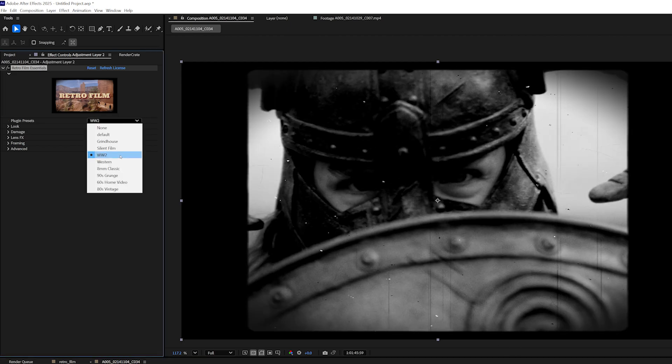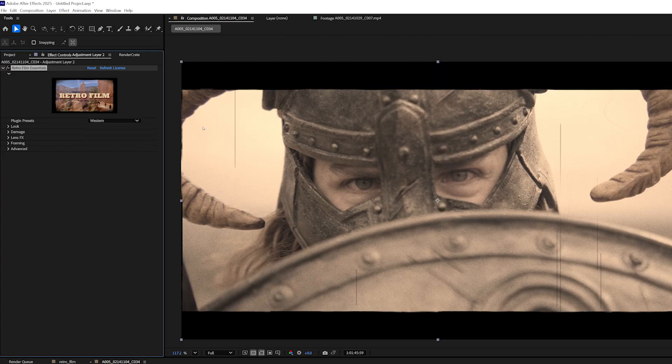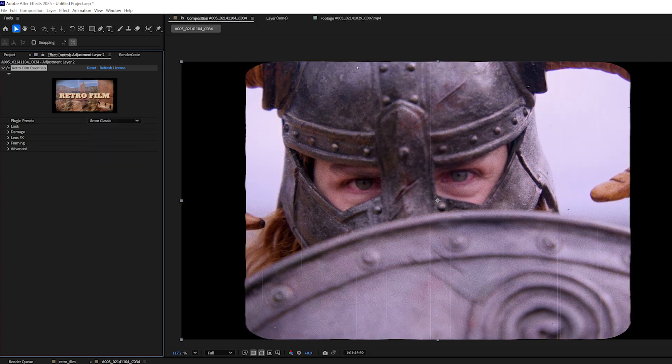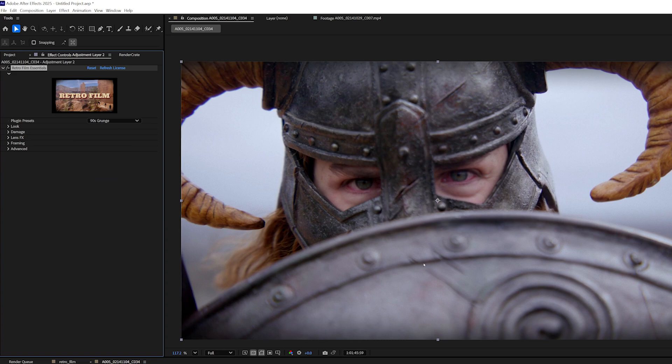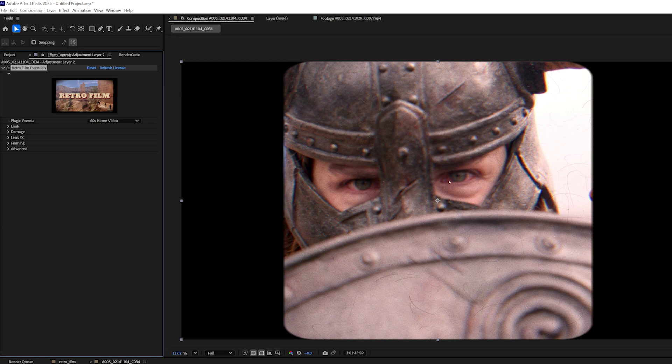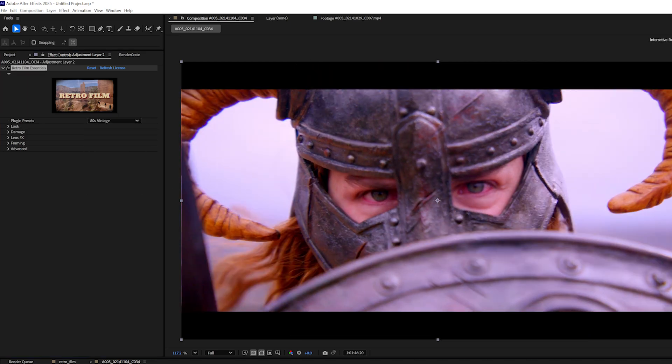We have the Western preset, which is this wide aspect ratio and this kind of sepia tone color. The 8mm classic, 90s grunge, 60s home video. This has to be one of my favorites. It has a little bit of bloom and chromatic aberration, and of course, the iconic damage, and 80s vintage.